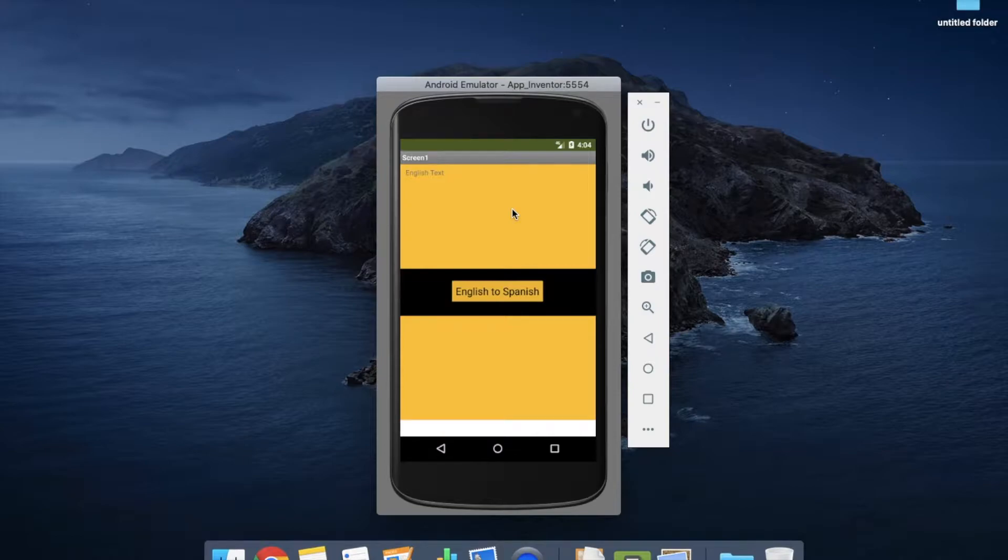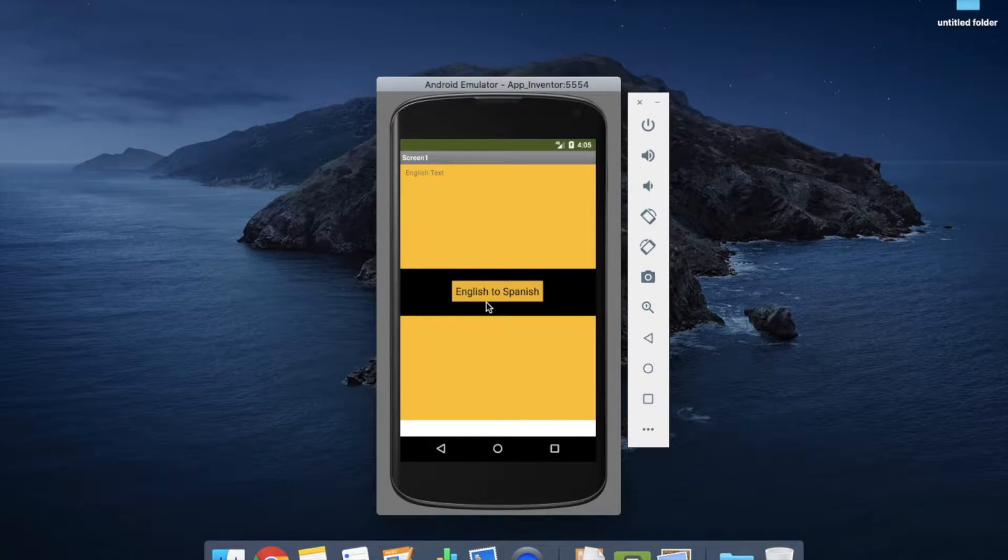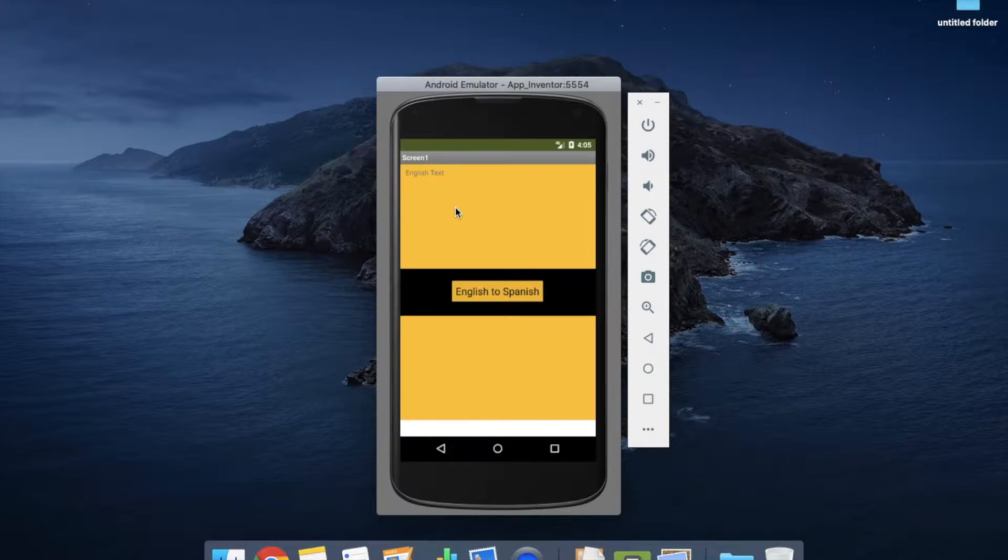So here you can see there are two text boxes and one button: English to Spanish. We are going to translate our English text to Spanish.